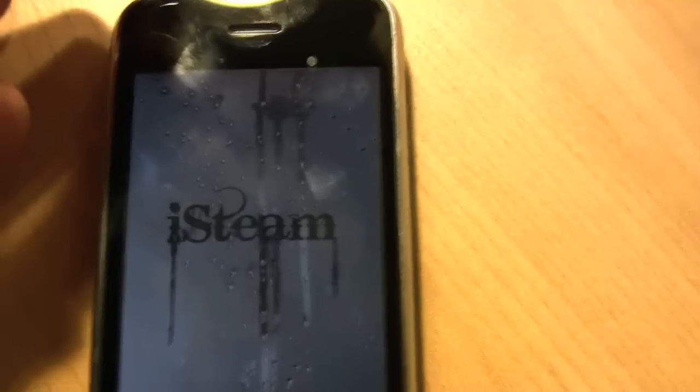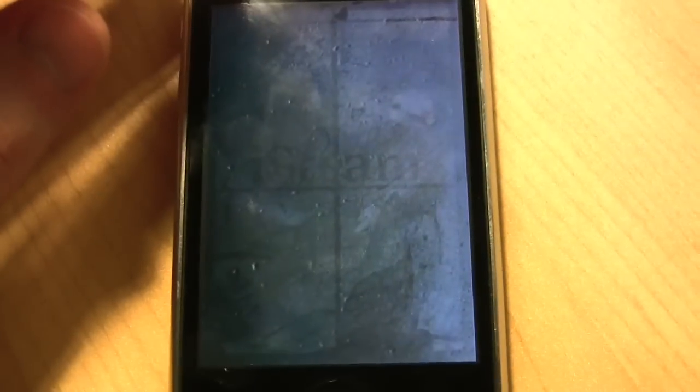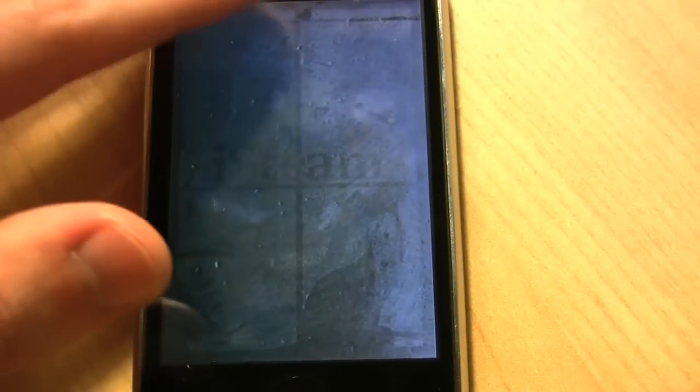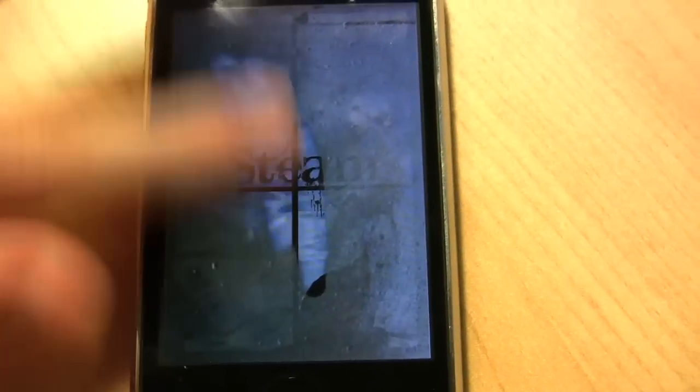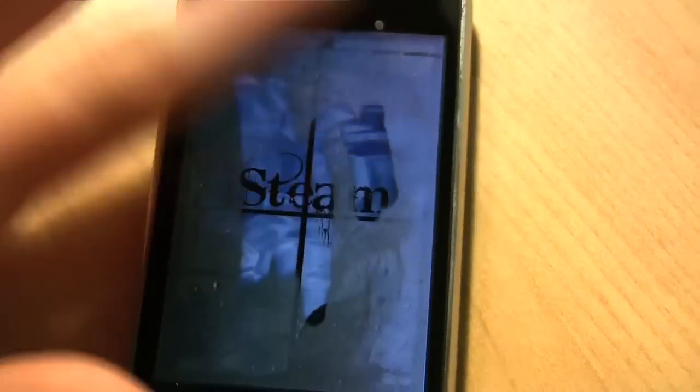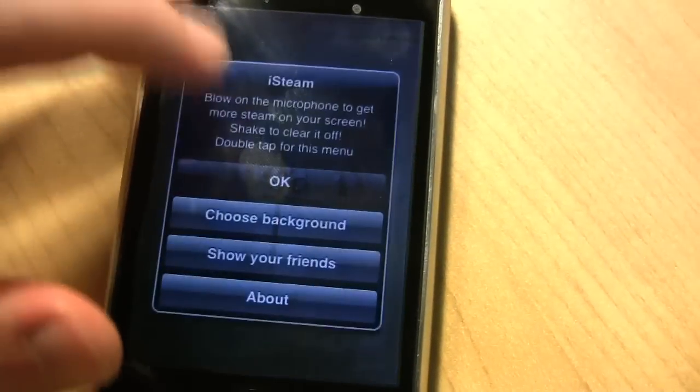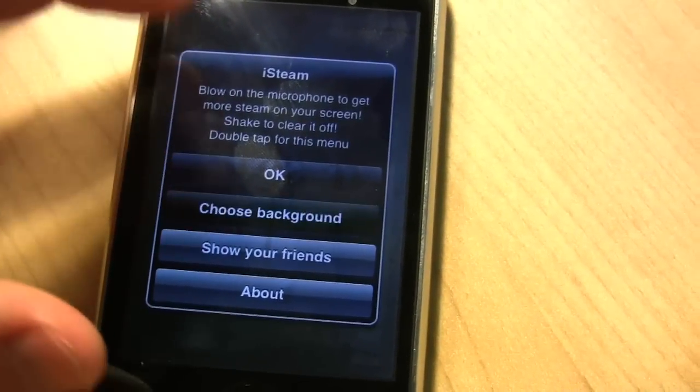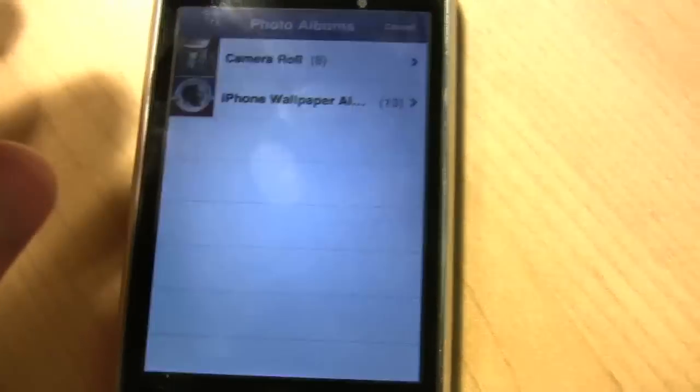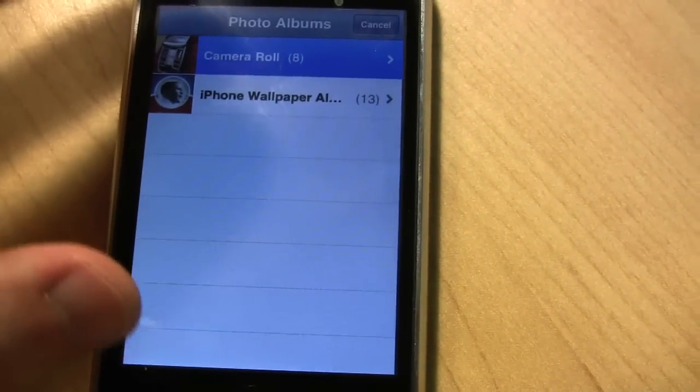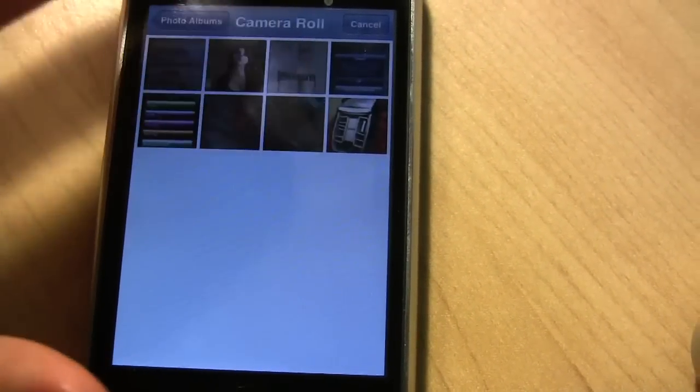This one is the simpler of the two apps because it only offers you the steam application where you can play with the steam, and then a place where you can choose a background. So we'll go in here and choose a background just to show you.